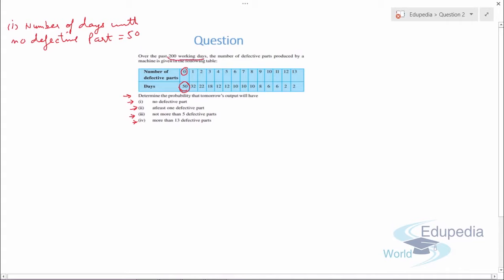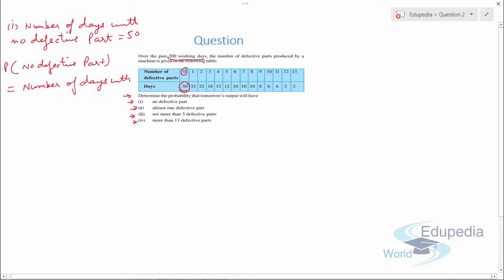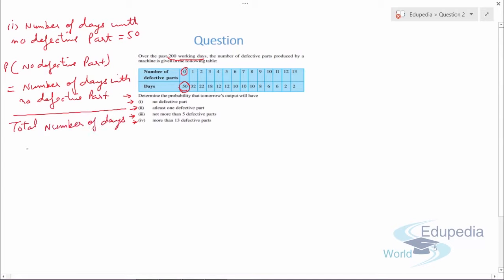With 200 total working days, the probability of no defective part equals the number of days with no defective part divided by the total number of days, which is 50/200 = 1/4. For Part 2 — at least one defective part — this means one or more defective parts, so we need to add data from that point onward. Here is a tricky part: we already have the data for zero defective parts.